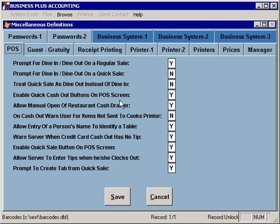You can also enable the quick cash-out buttons on the point of sale screen. These buttons will automatically allow you to accept a cash amount to quickly cash out customers who are paying with cash. The value of each button will be determined based on the current total of the order — for example, if you have a $4.50 order, you'll be able to hit an exact cash button, a $5 cash button, a $10 cash button, or a $20 cash button, and those values are automatically calculated based on the current total of the order.